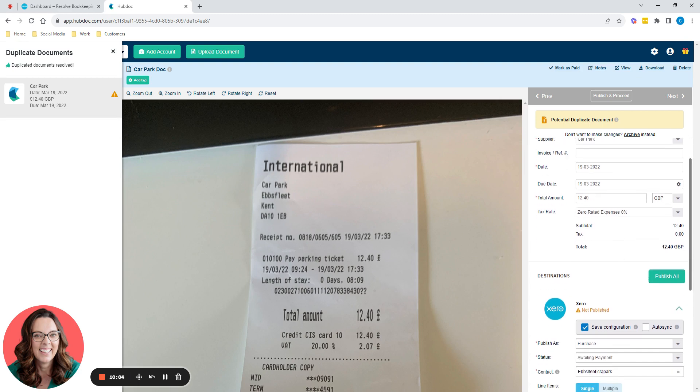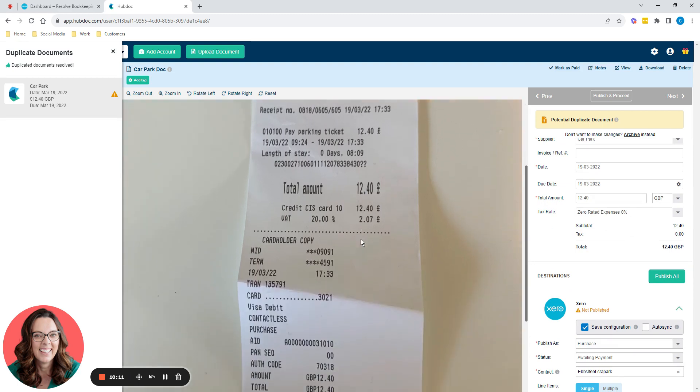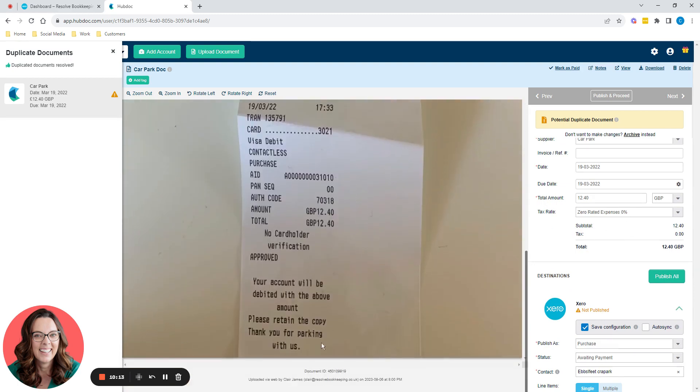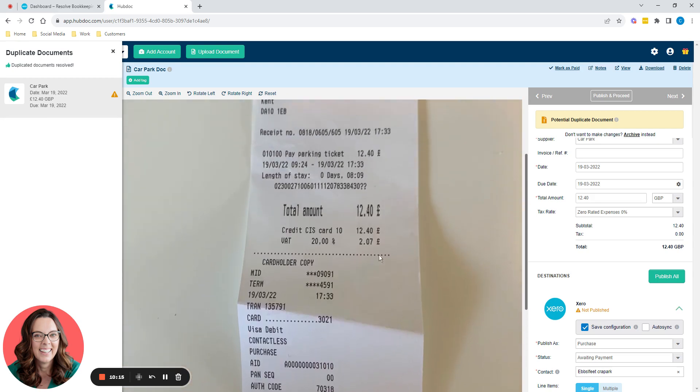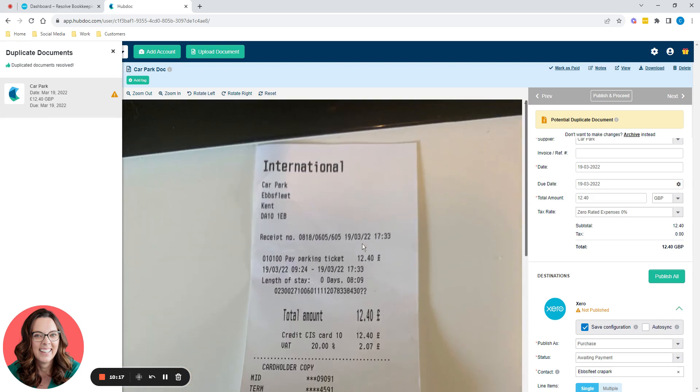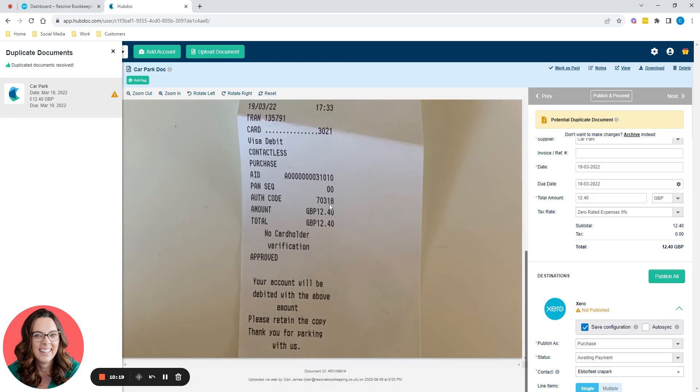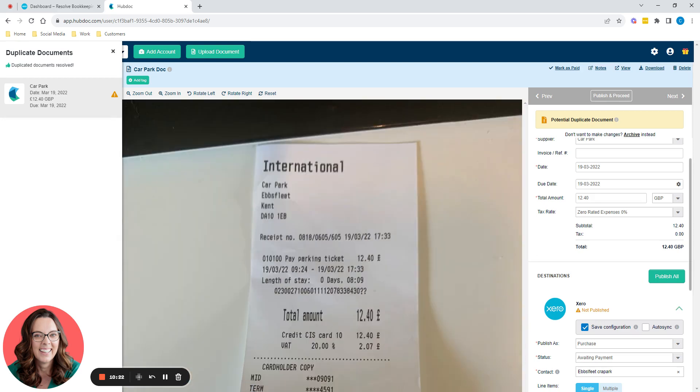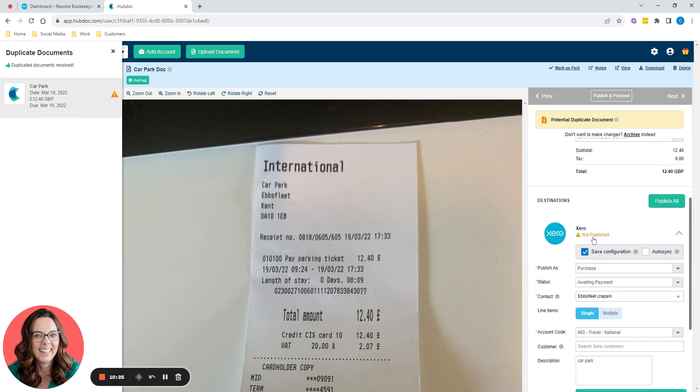It's got zero rated expenses. Now the reason it's zero rated is because in order to claim VAT, you must have a VAT number on a receipt. And this one doesn't. So even though there's VAT on this receipt, there's no VAT number on this receipt, so we can't claim the VAT. So that would be a zero rated expense.